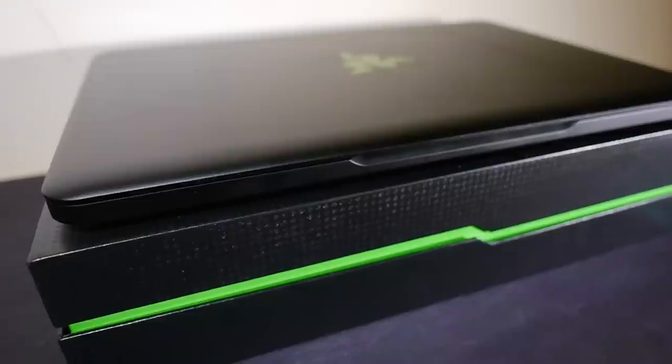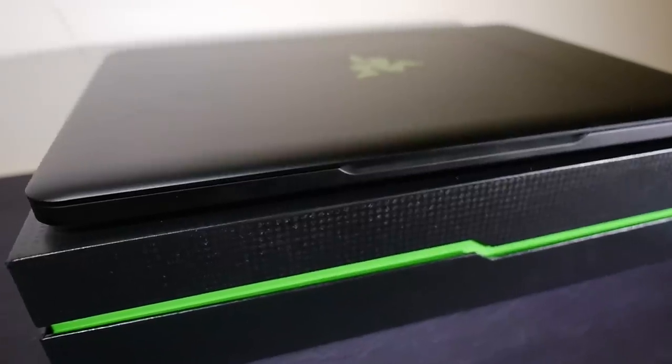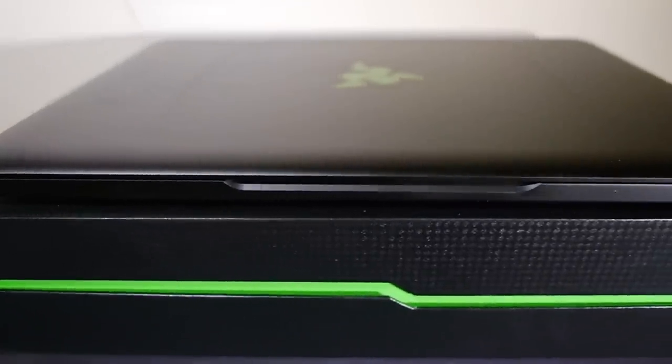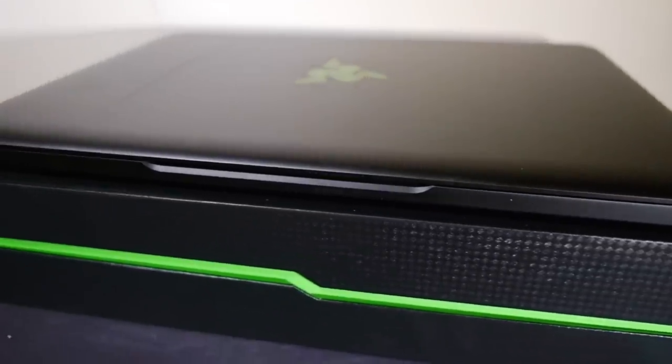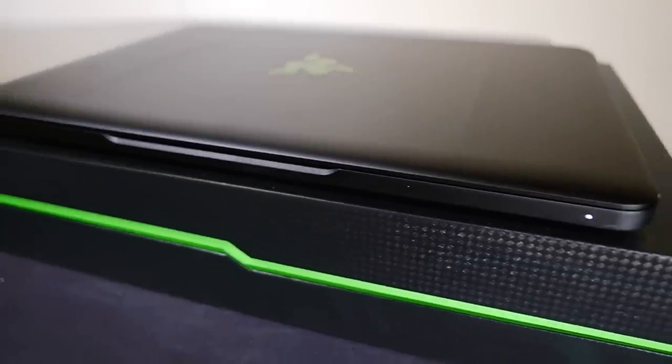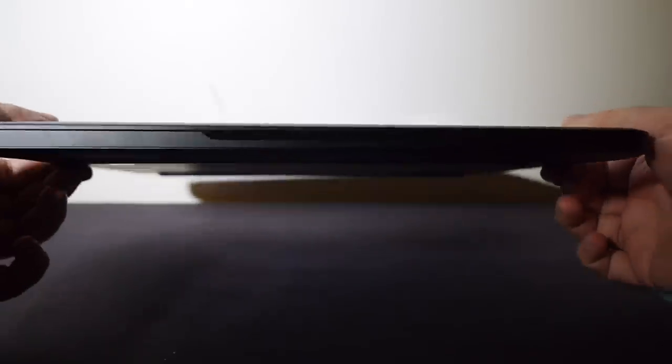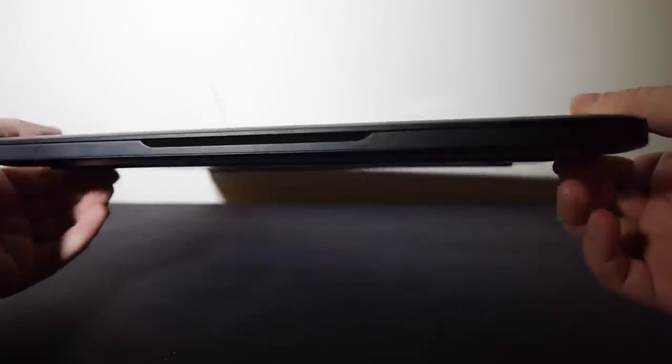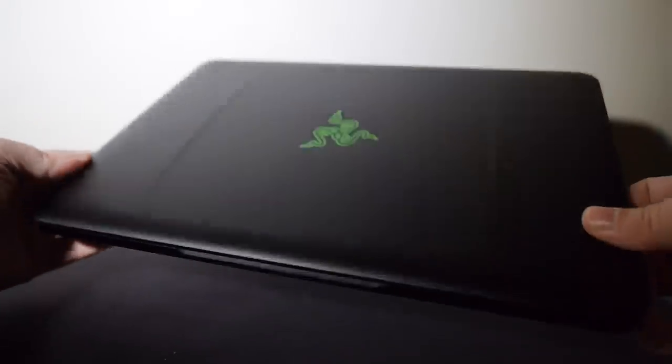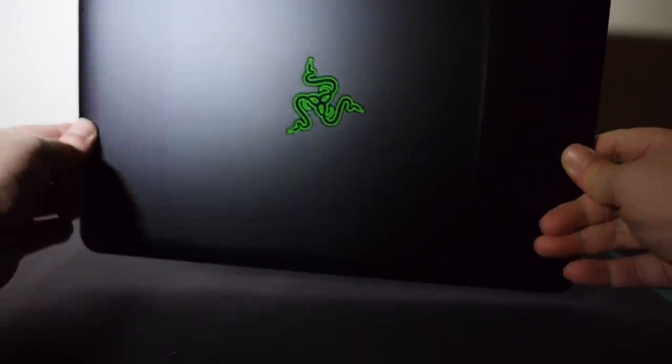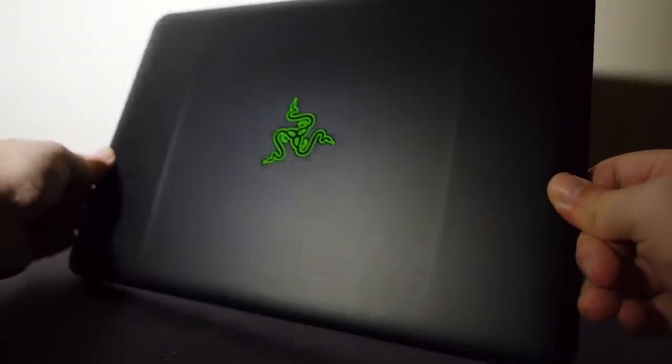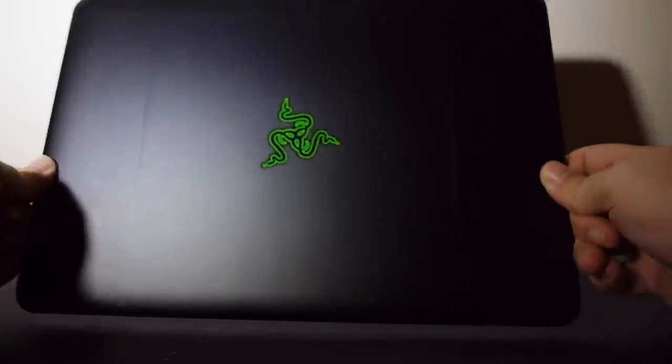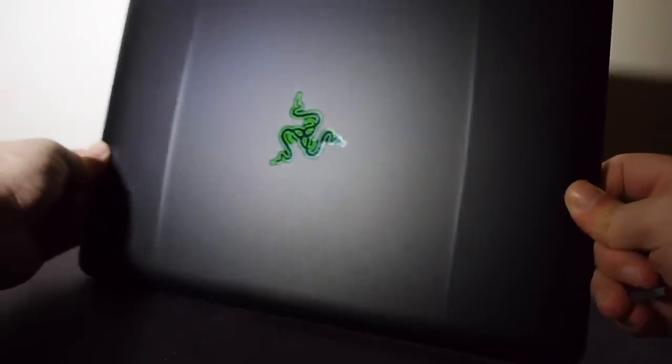And an evolution it is. Last year I reviewed its predecessor, and not a lot has changed at first glance. Externally, it's close enough to be identical, which is fine by me.